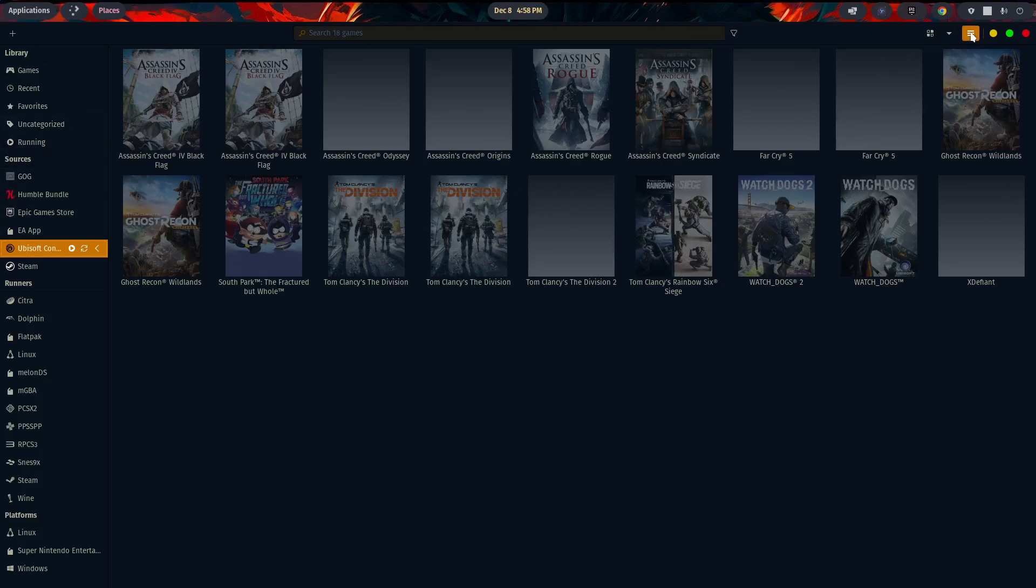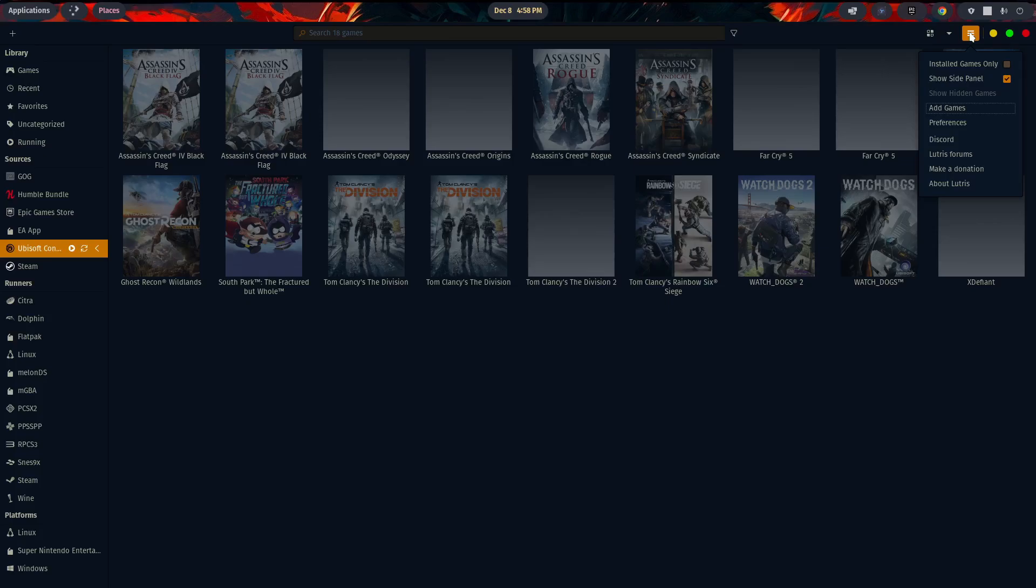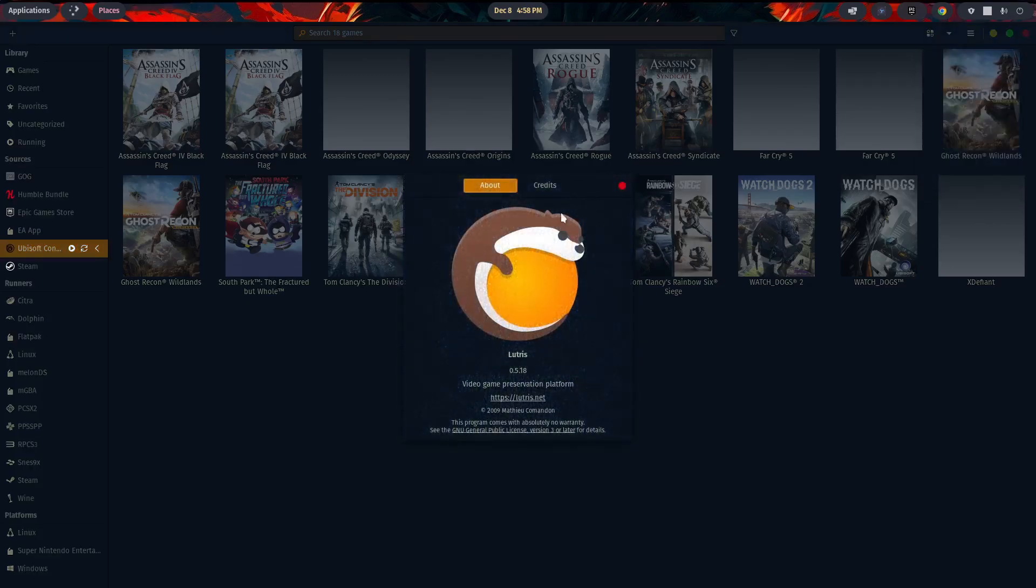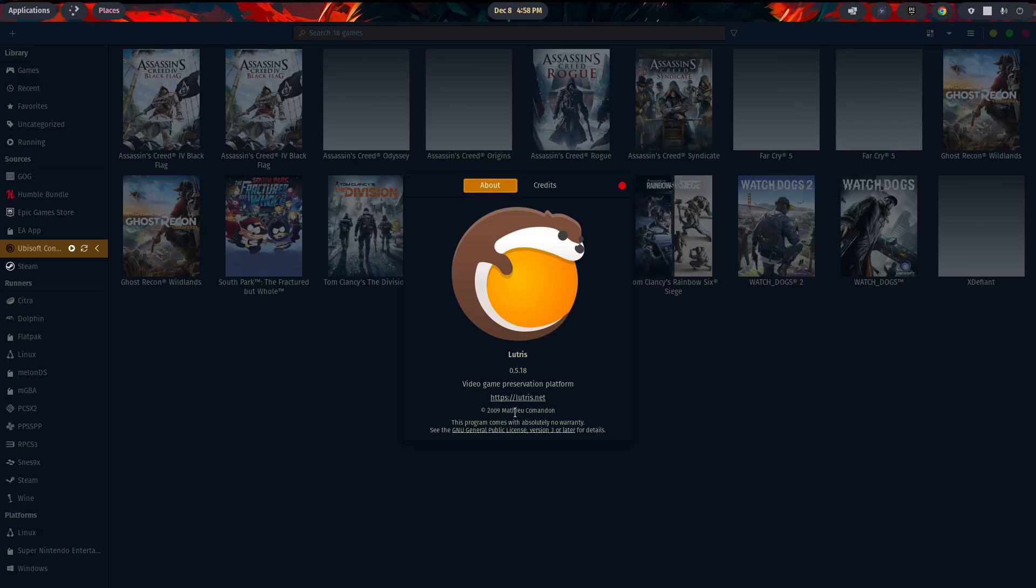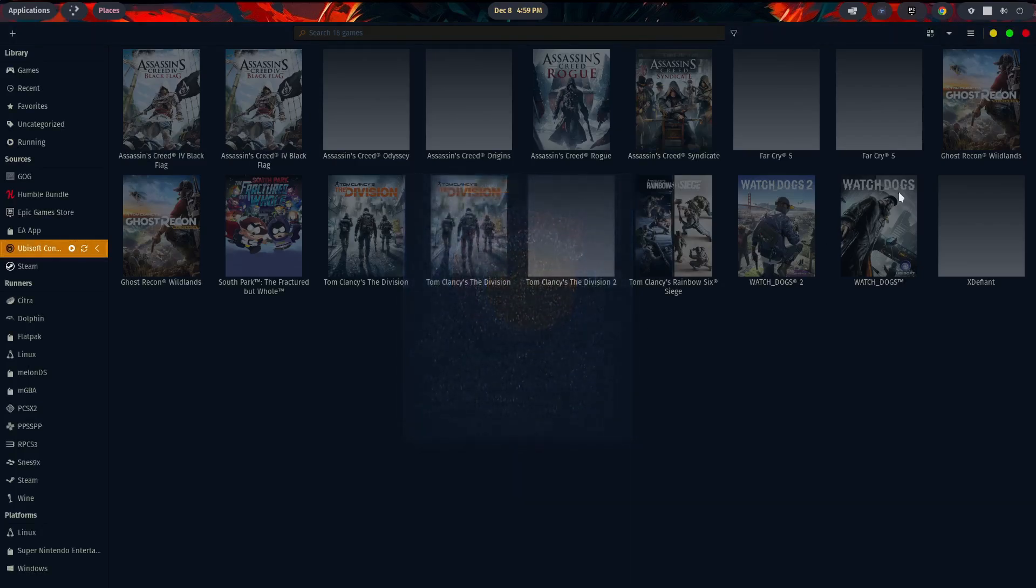So going back to our options, we have Discord, obviously for the Lutris Discord, the Lutris forums. You can make a donation to help support the project. And if you want to learn more about Lutris than some of the basics I covered at the very beginning, click on that and it'll give you a little more information. Yep, we are on the 0.5.18 Video Game Preservation Platform, created in 2009 by Mateo Commandant.